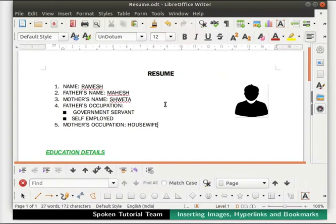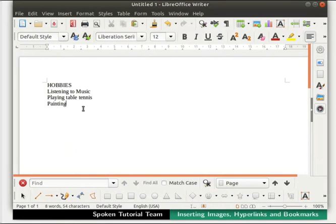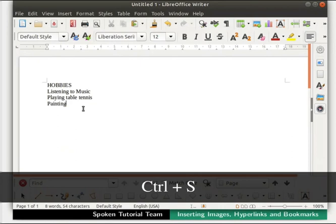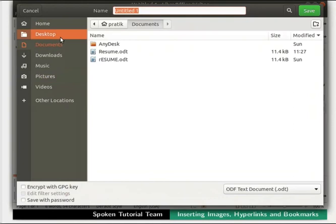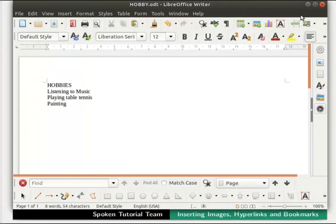Before creating a hyperlink in this file, we will first create a new document to be hyperlinked. Click on the New icon in the standard toolbar — a new Writer document opens named Untitled1. Now we will create a list of hobbies in this new document. Type the heading as Hobbies and press Enter. Then type a few hobbies: Listening to music, Playing table tennis, and Painting, one below the other. Save this file by pressing Ctrl+S. In the file browser, select Desktop as the location. In the name field, type the file name as Hobby, then click on the Save button. Close the file Hobby.odt by clicking on the X icon at the top right corner.